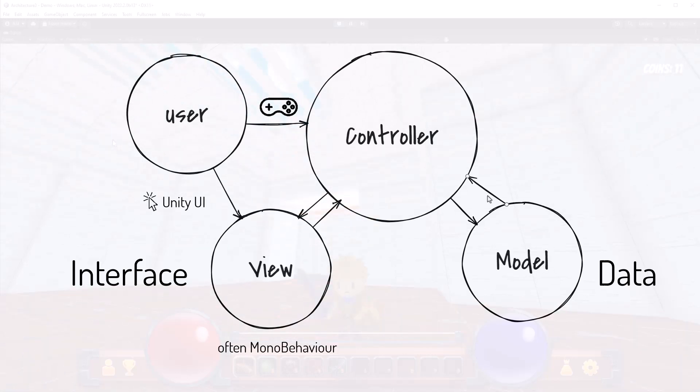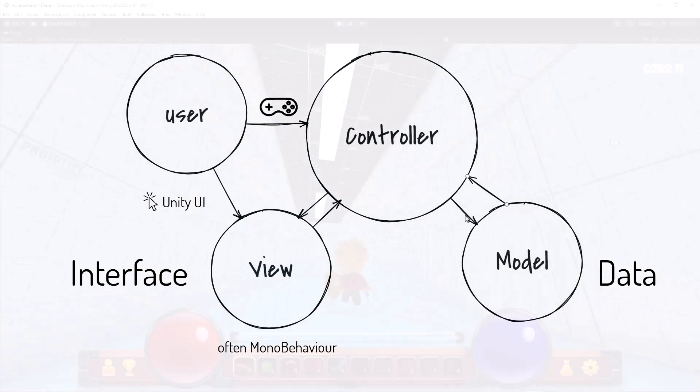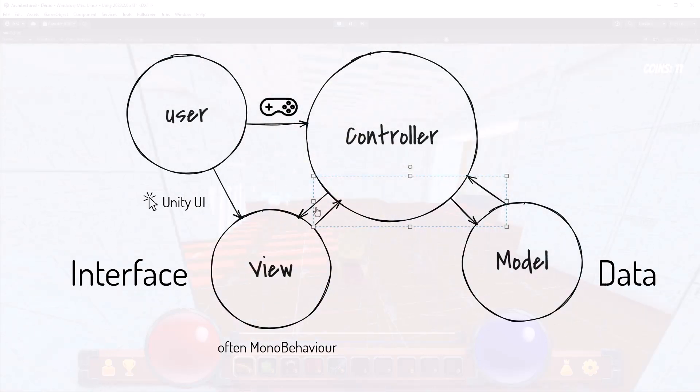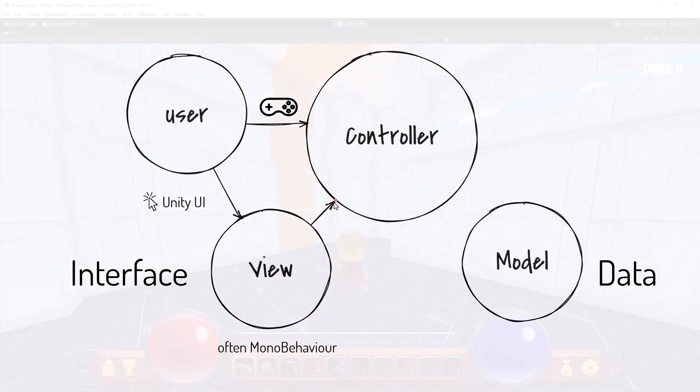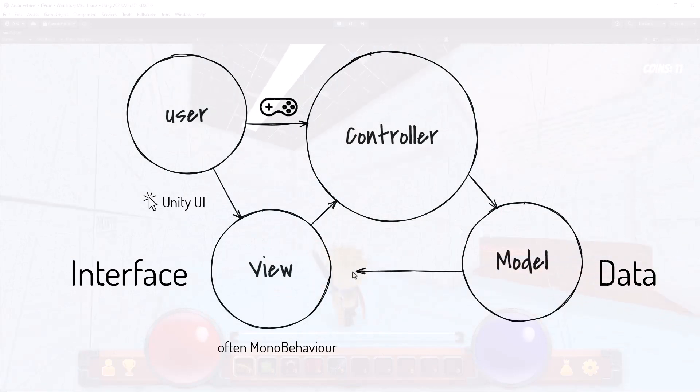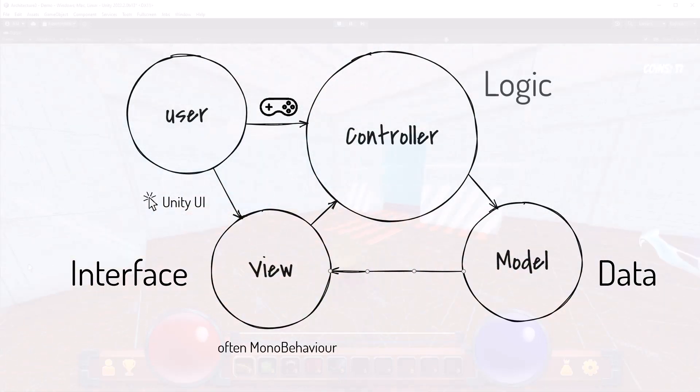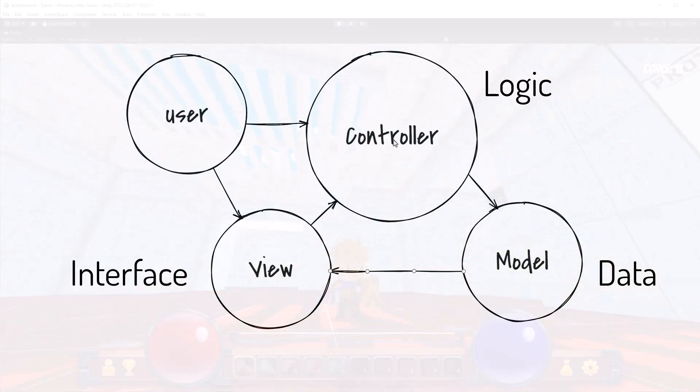So the twist on MVC is the MVP where people sometimes call the controller a presenter. The only real difference that you often see here is that the data will be read directly by the view. But don't get too hung up on the words presenter, controller, those mean the same thing. Don't get too hung up on how you're connecting things together.